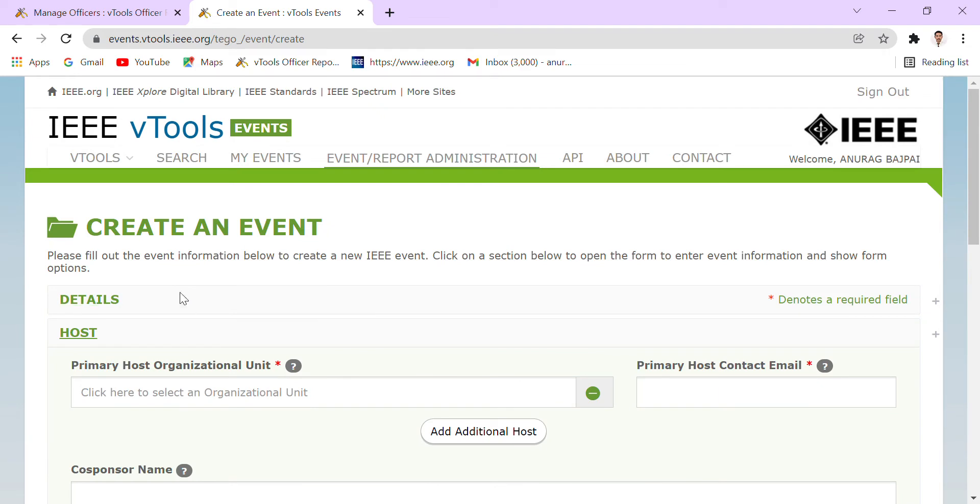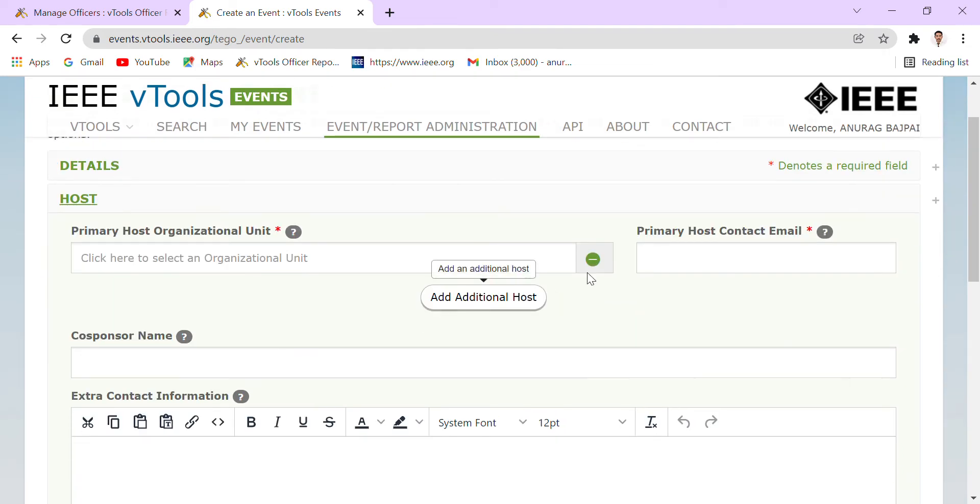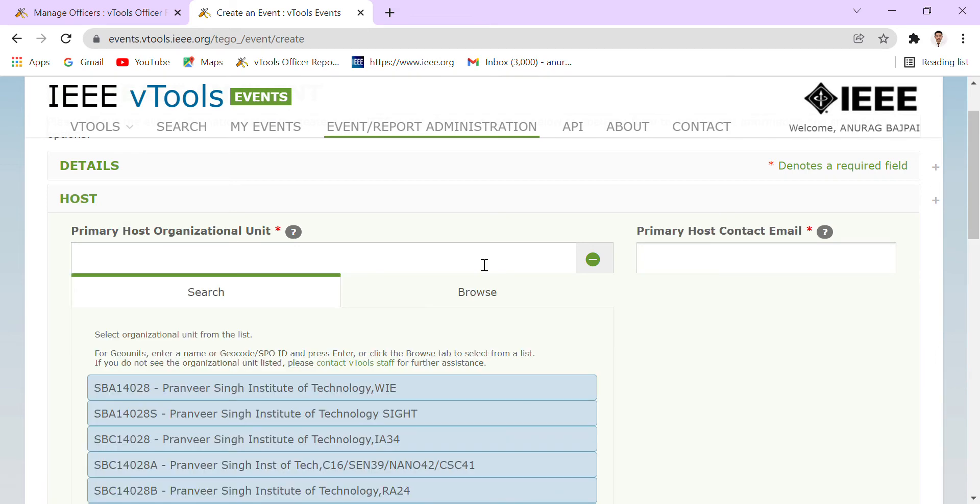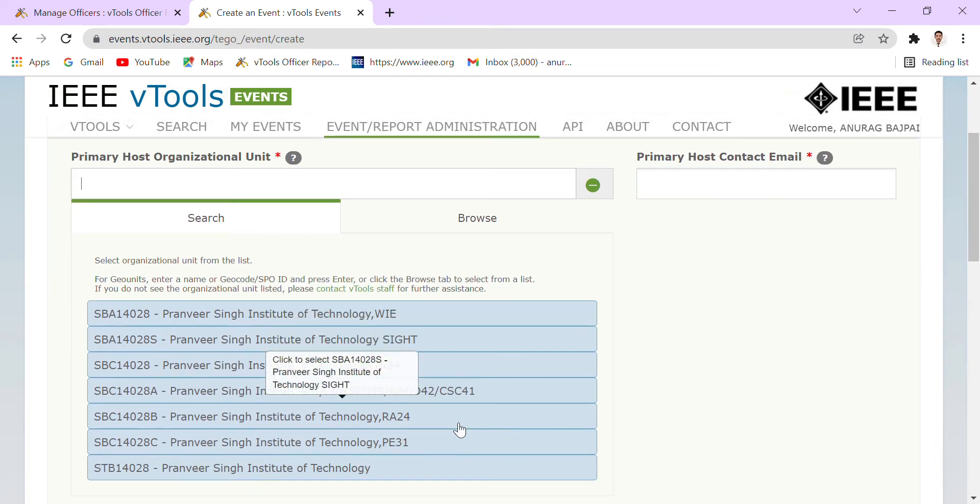Here we can see that there is a column of Host. Here we have to select our host. Actually, in student branch, we have different societies and councils. So once we will click over here, all societies that are registered in vTools will be shown over here.